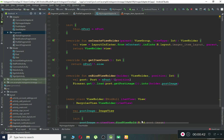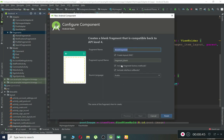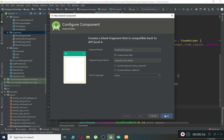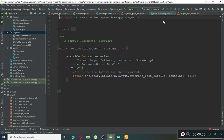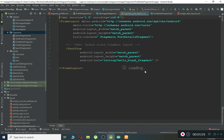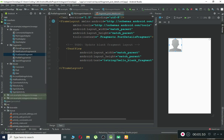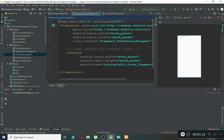First of all, make sure to uncheck these two options: 'Include Fragment Factory Methods' and 'Include Interface Callbacks'. Then give it the name 'PostDetailsFragment' and click Finish. The PostDetailsFragment file is created successfully. You can see the XML file for it. Let's close the remaining fragments we worked on in previous tutorials. The Gradle build is running for the fragment we just created — let's wait for it.